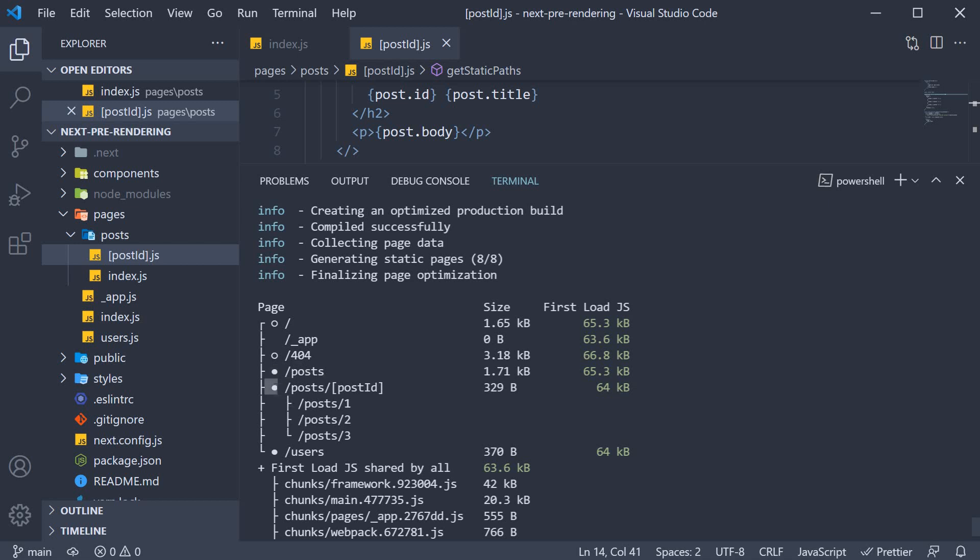Right after slash posts, we have slash posts slash post ID. This again is statically generated as you can see the filled circle. But for this route, Next.js uses the post ID returned from getStaticPaths to generate the individual pages.